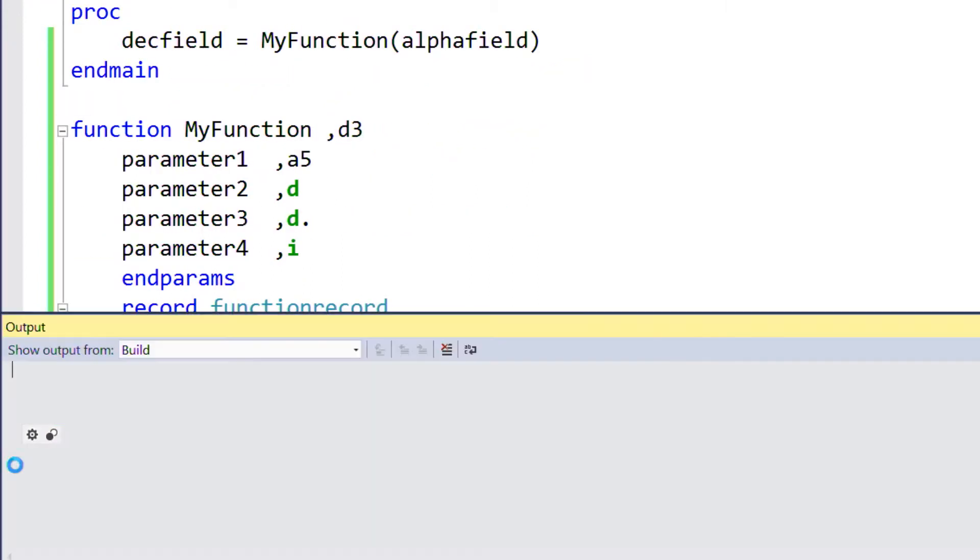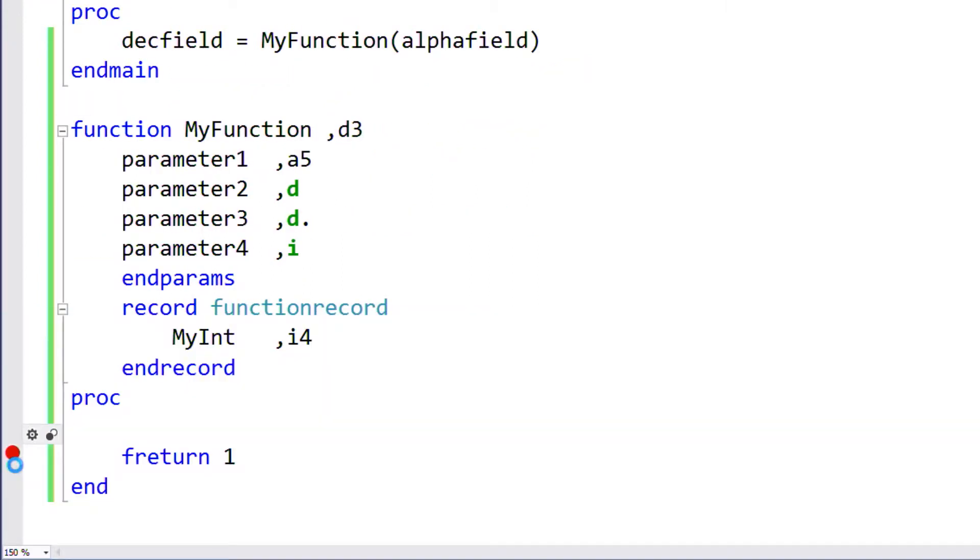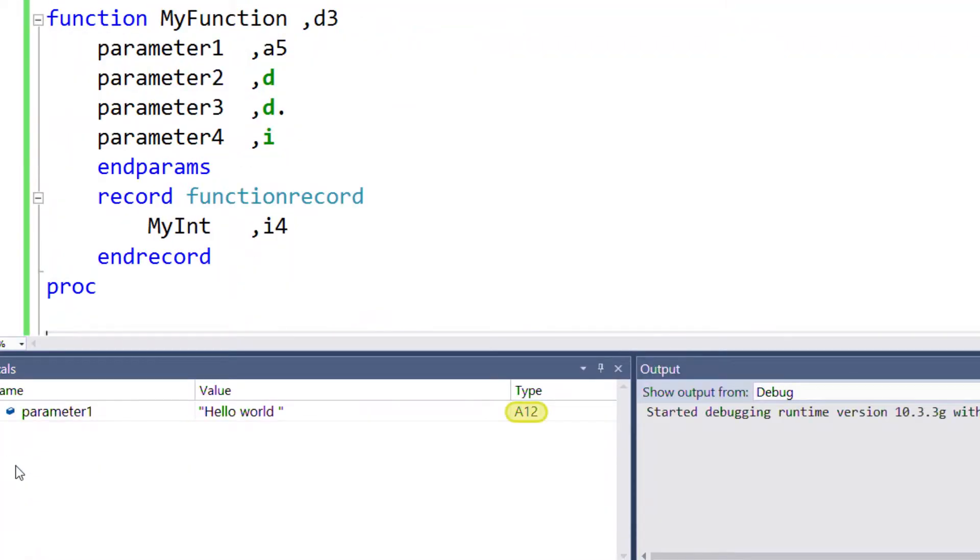For example, here, parameter 1 has the size of 12 to match the alpha field that was passed in, even though the parameter was defined with the size of 5.